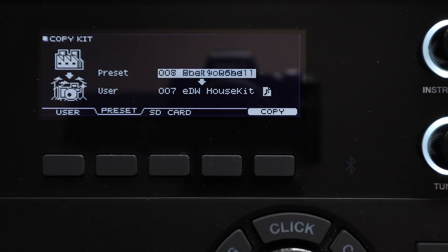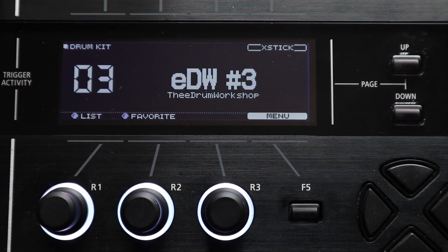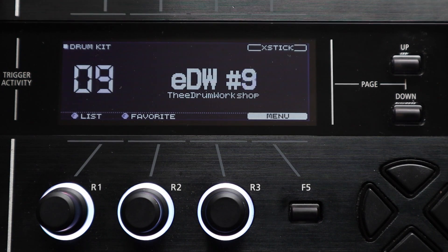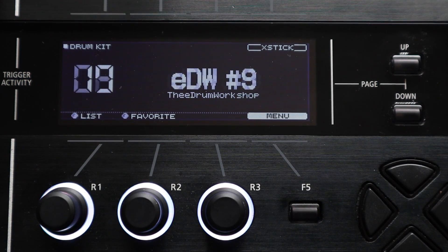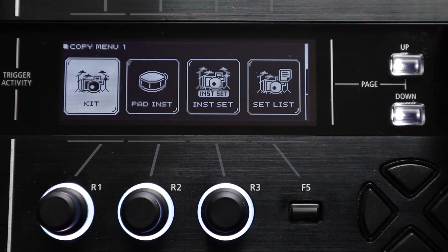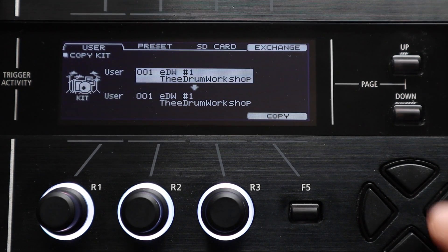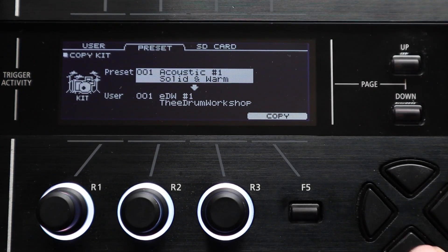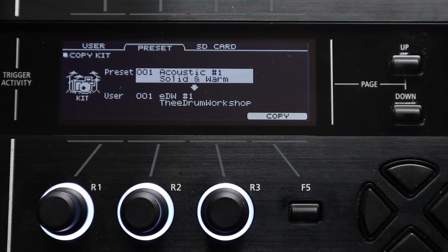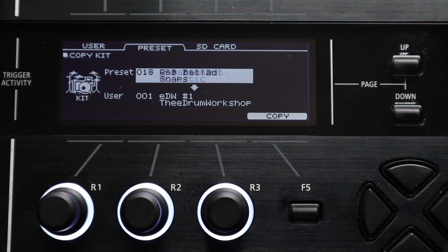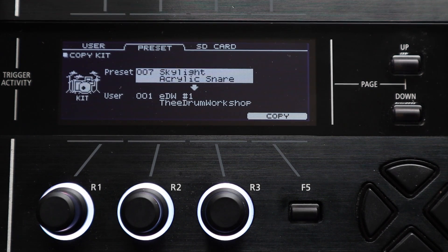So if for example you've replaced one of the factory preset kits with your own user kit or one from a third party like my store and then you want to restore that preset kit to any kit slot on your module without doing a full factory reset you can do that from this section of the menu.